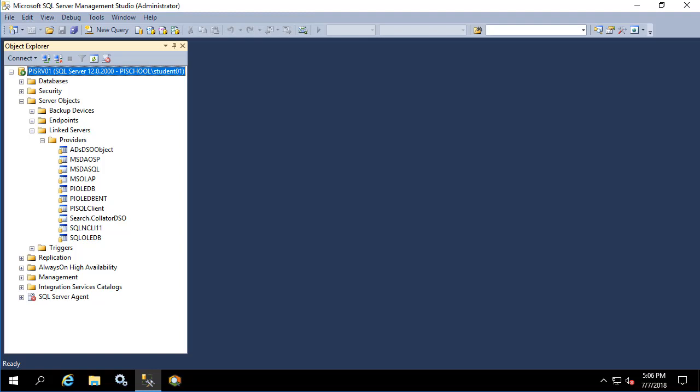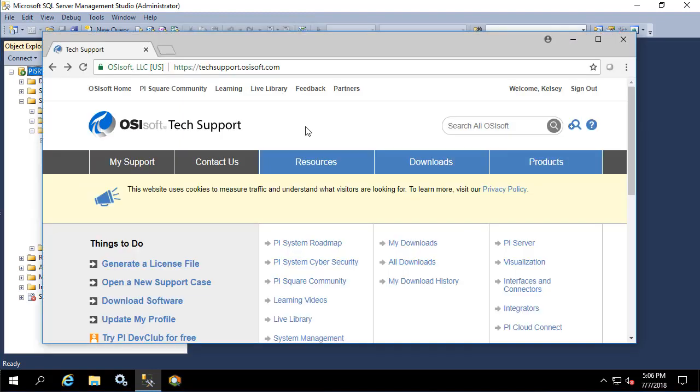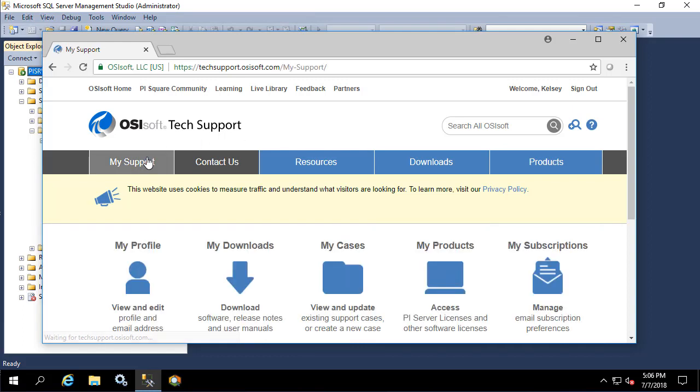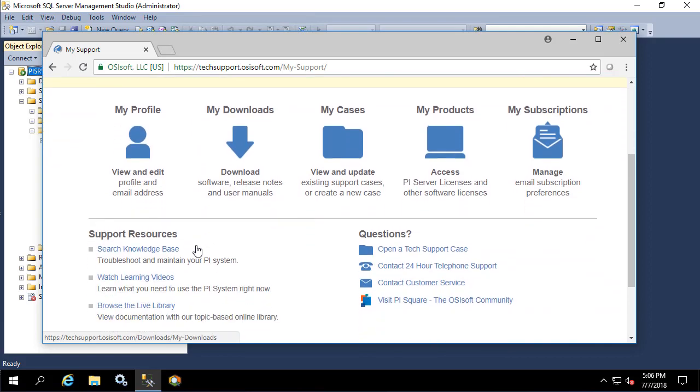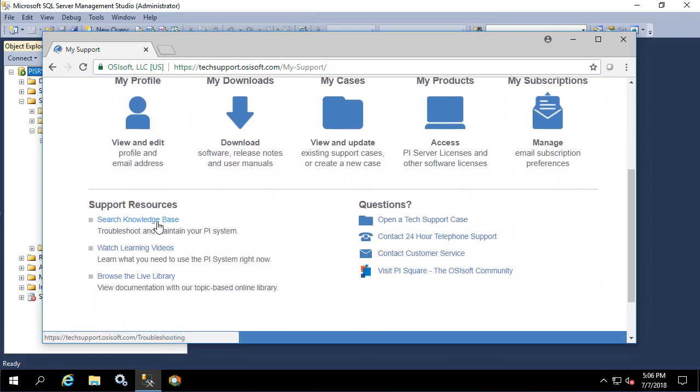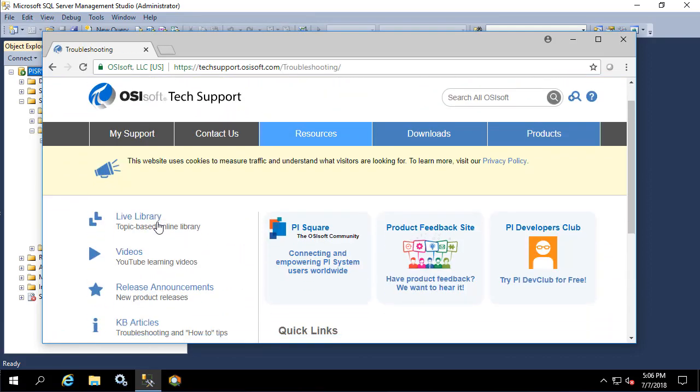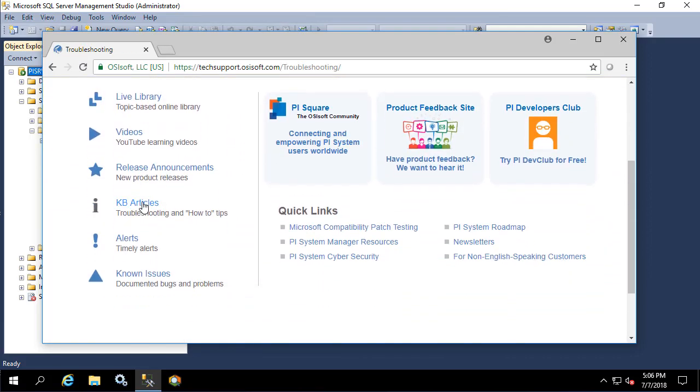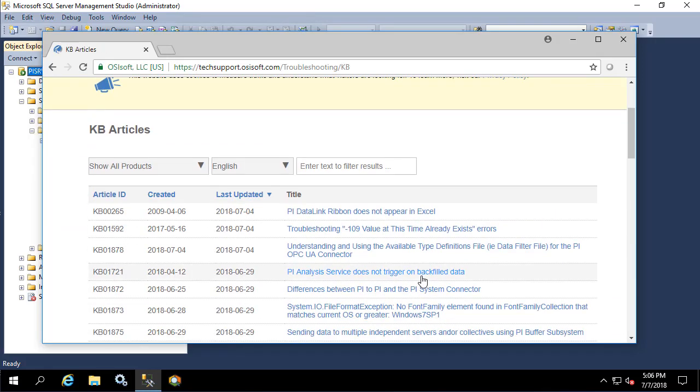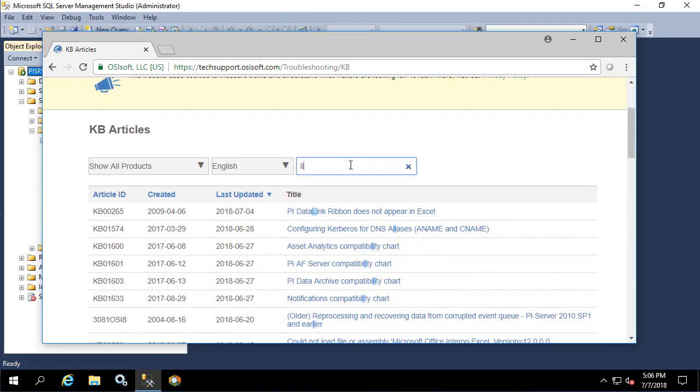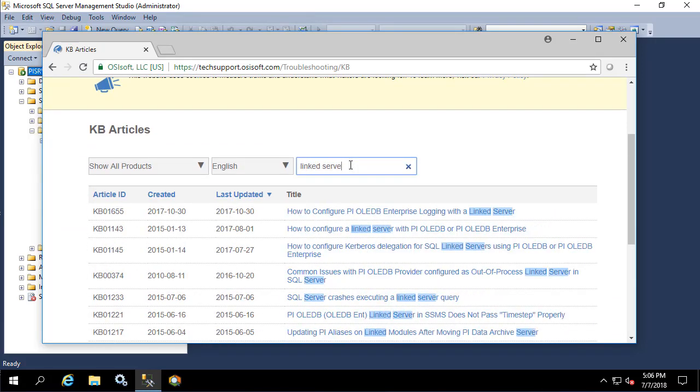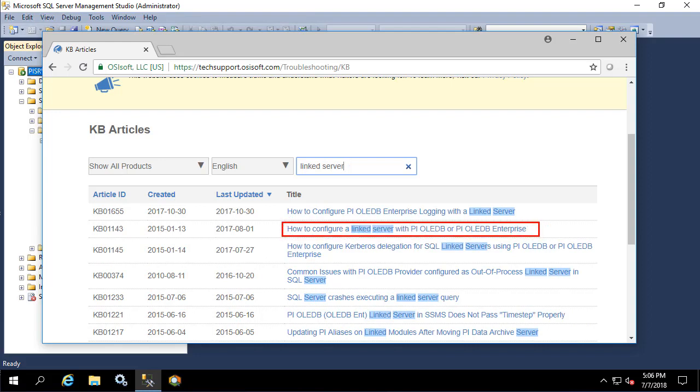Now to make sure we configure everything correct, let's go to the OSIsoft tech support website and find the KB that was written to assist in the creation of linked servers. Here I've signed into the tech support website of techsupport.osisoft.com and I'll go to my support and search knowledge base. Click on KB articles and I'll start typing link server. Here we see how to configure a link server with PI OLEDB or PI OLEDB enterprise, so I'll click on that.